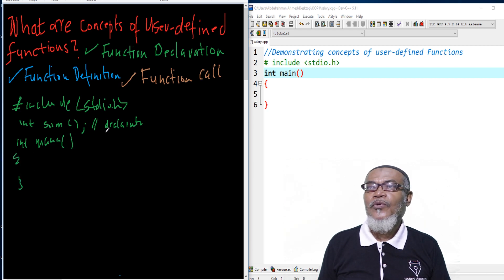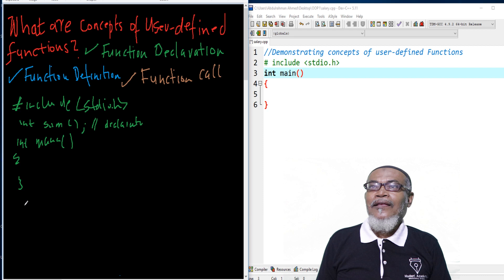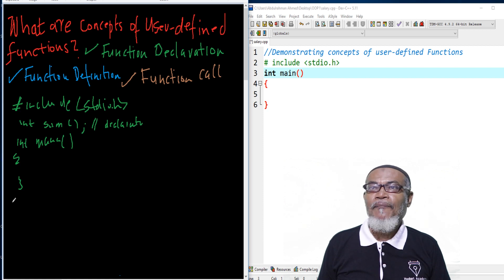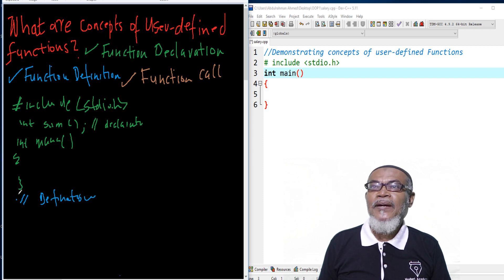So this is where we actually declare our function. The second thing: where do we define our function? We define our function after the main method. This is where the definition of a function comes, below the main.